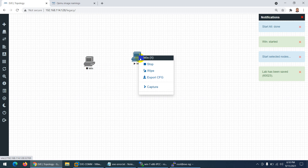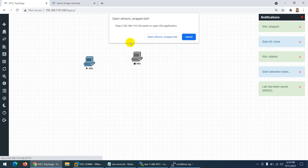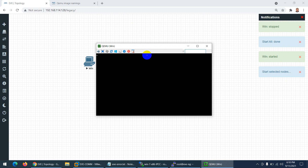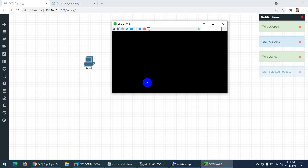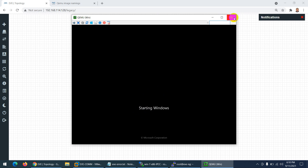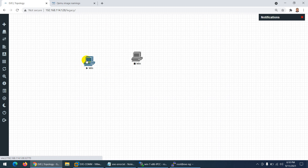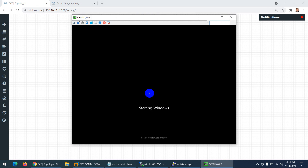Let me stop the previous one and start a new one. This time it should work. If you had 'no bootable device', it means your inside folder name was wrong. You can see it started now — no error related to 'no bootable device'. There is no issue.